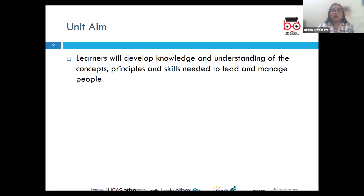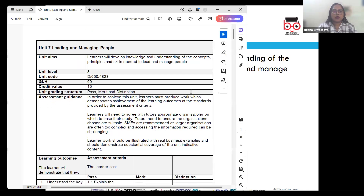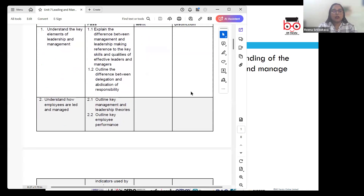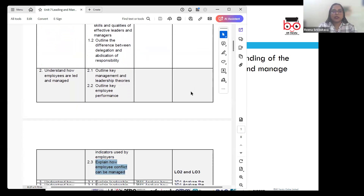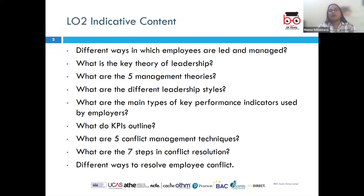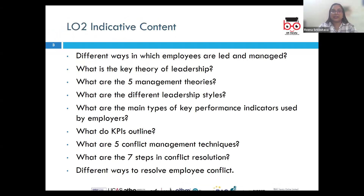In this LO, we are going to cover AC 2.1, 2.2 and 2.3. We will cover different ways in which employees are led and managed, key theories of leadership, five management theories, different leadership styles, key performance indicators, conflict management techniques, and steps in conflict resolution.